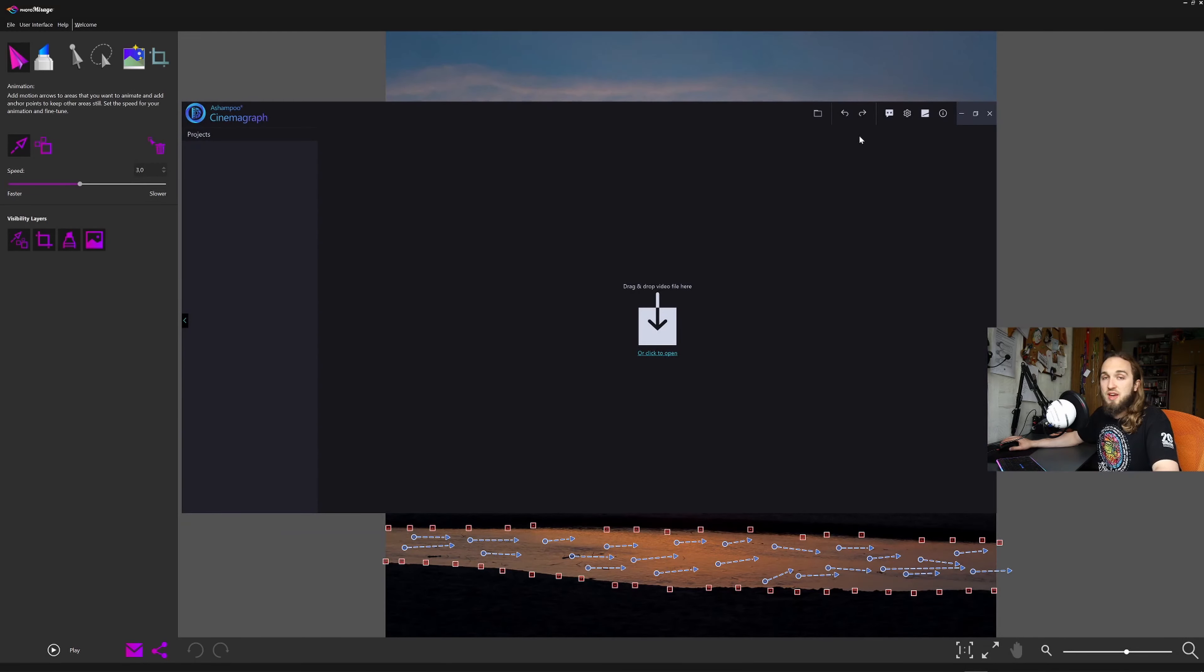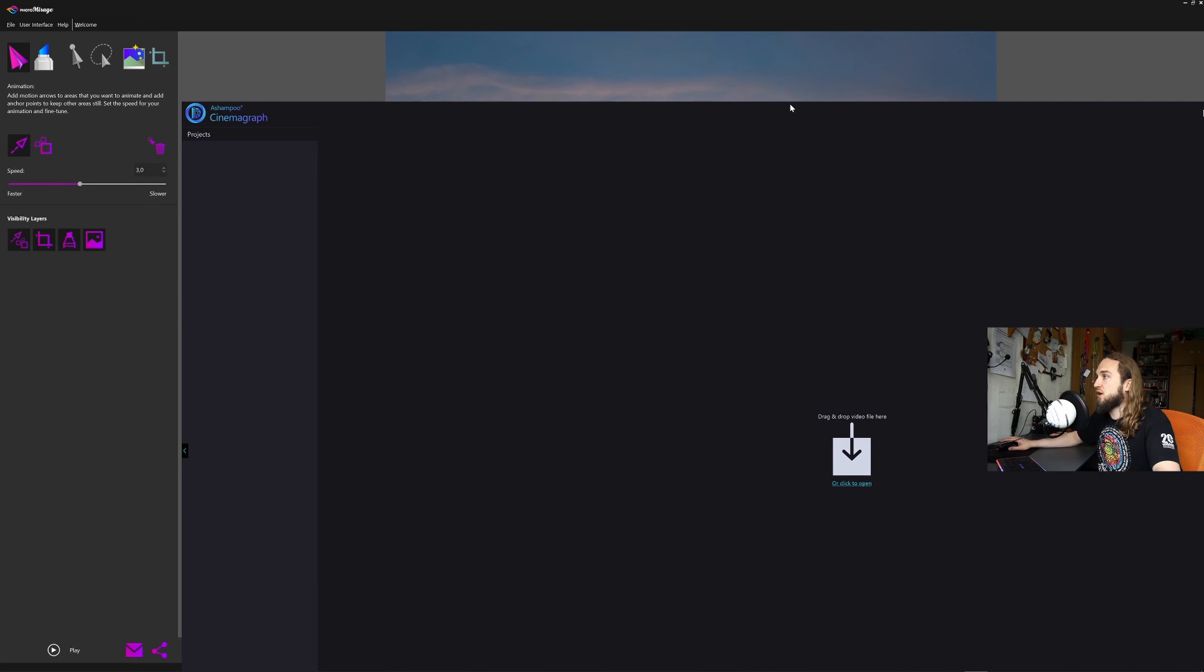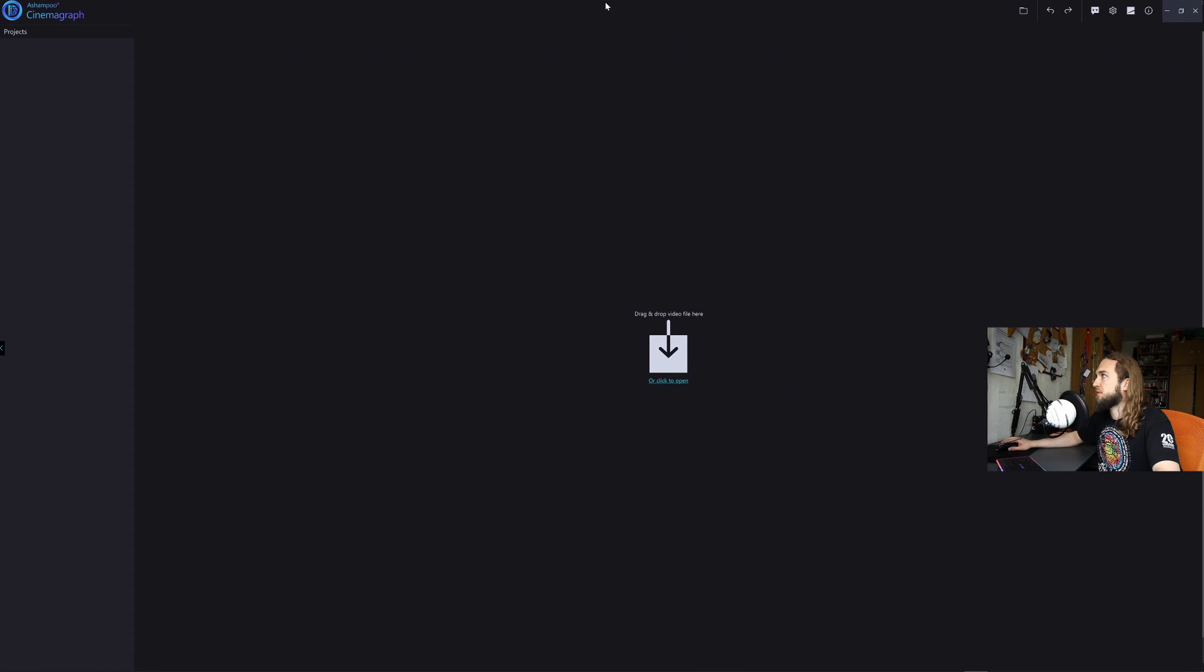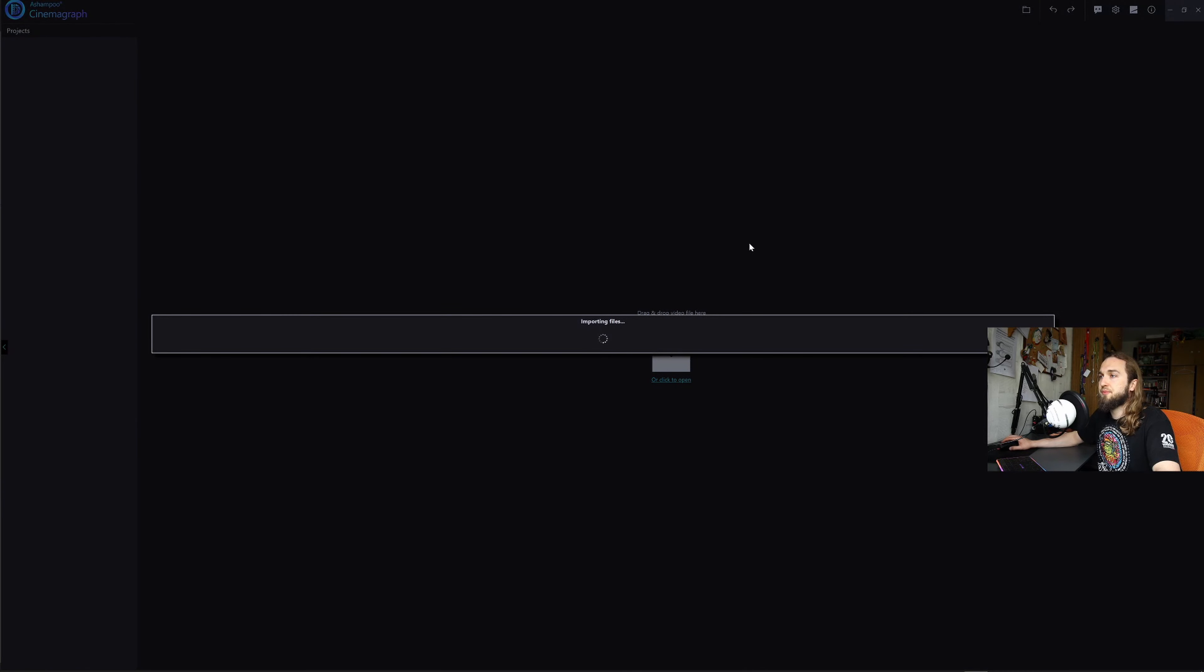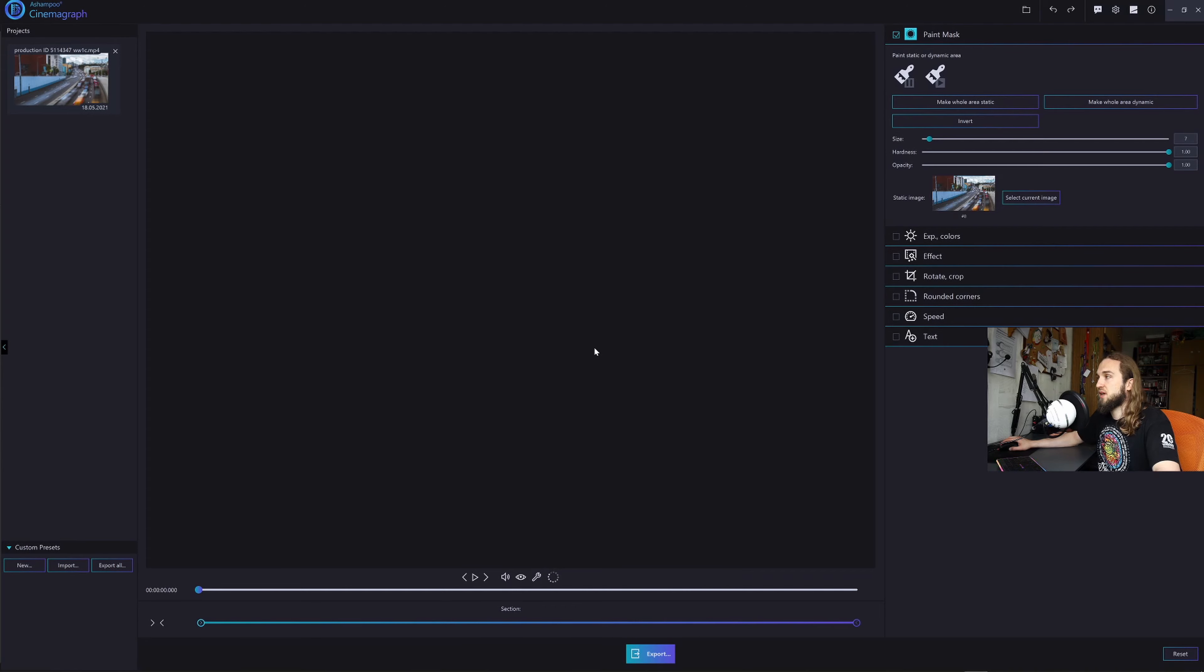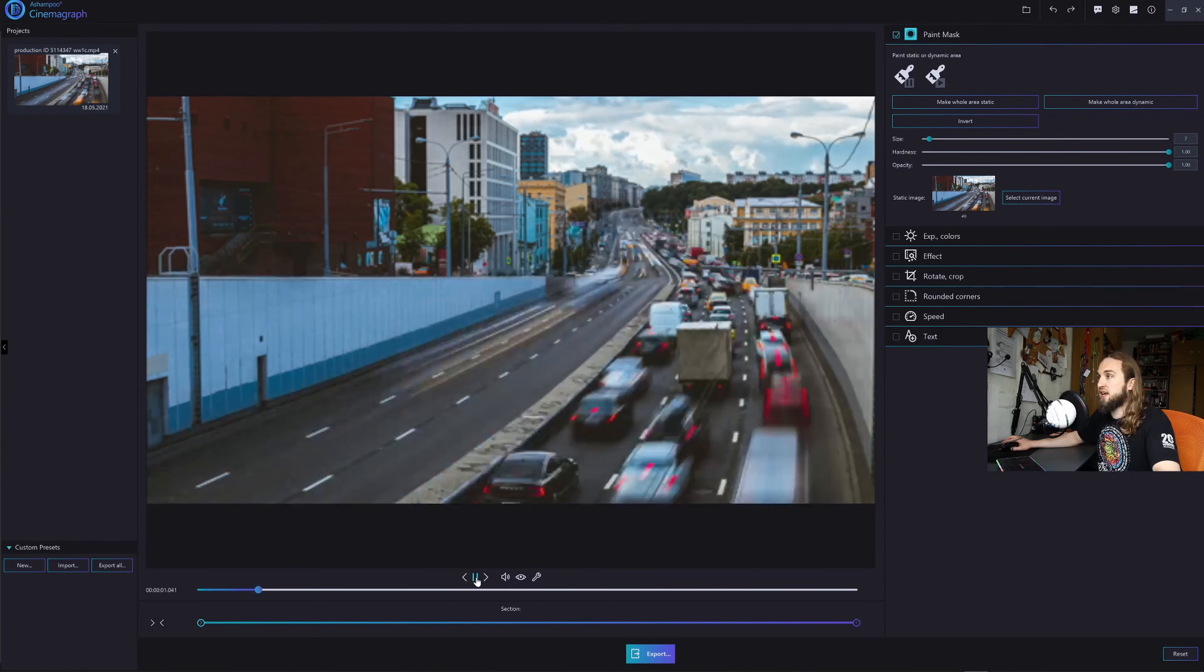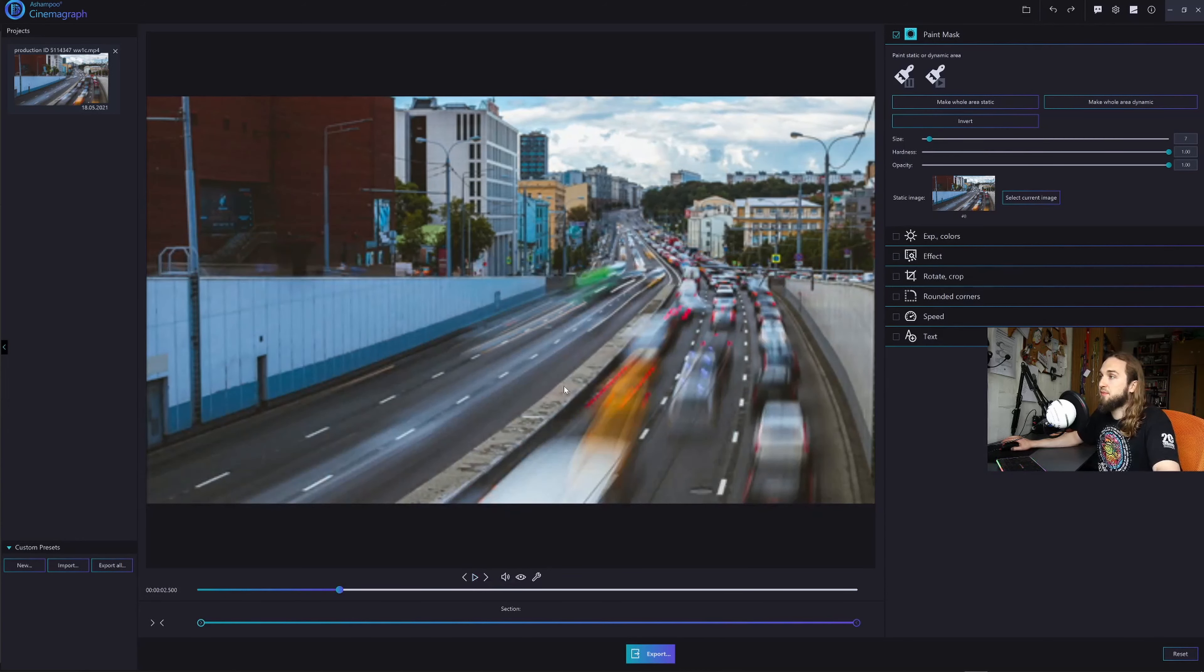So now we have our Ashampoo Cinemagraph. Let's make it a whole lot bigger. And let's just load our video. Okay guys, so this is our video. As you can see, when we click play, just a video, right? Now what's special about that?